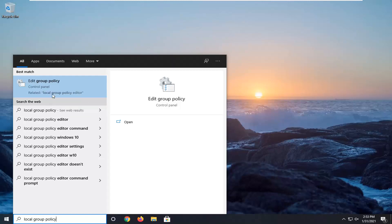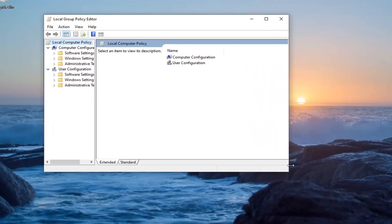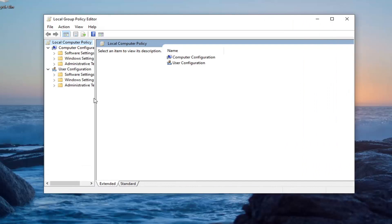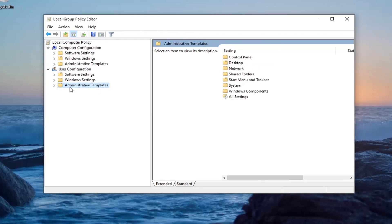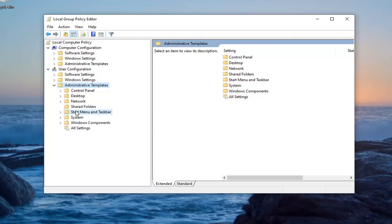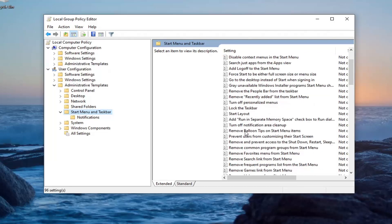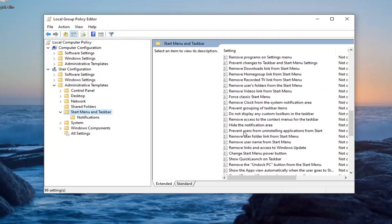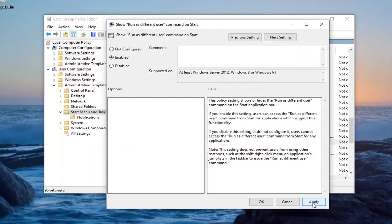That result should come back with Edit Group Policy. Go ahead and left click on that to open it up. Underneath the User Configuration, you want to double click on the Administrative Templates folder. Under that, you want to double click on the Administrative Templates folder listed underneath of that. And then do the same thing for Start Menu and Taskbar. Now on the right side, there should be something that says Run as different user. You're going to have to go down to Show Run as Different Users — it's the letter S we need to go down to. Show Run as Different User Commands on Start. Go ahead and double click on that.